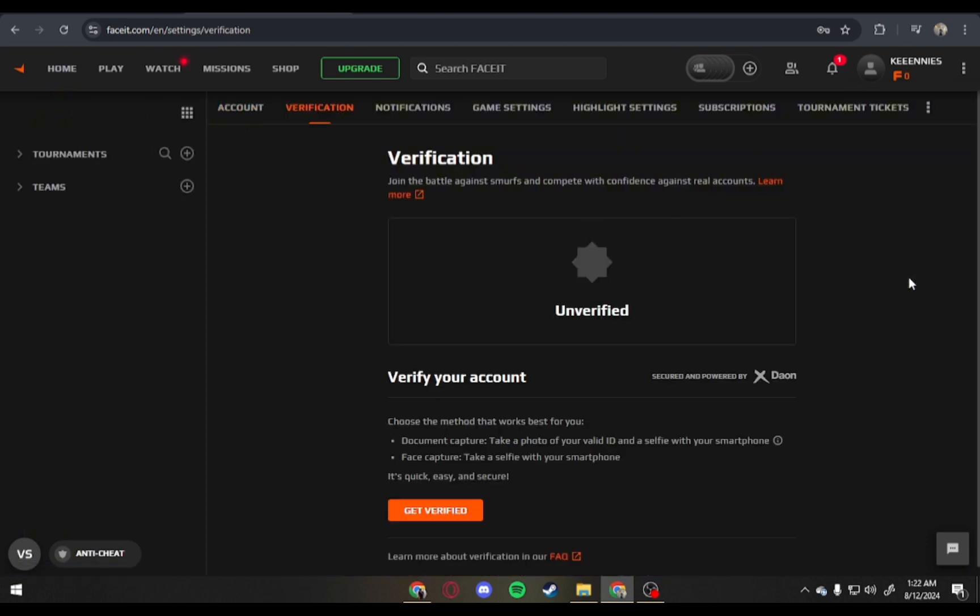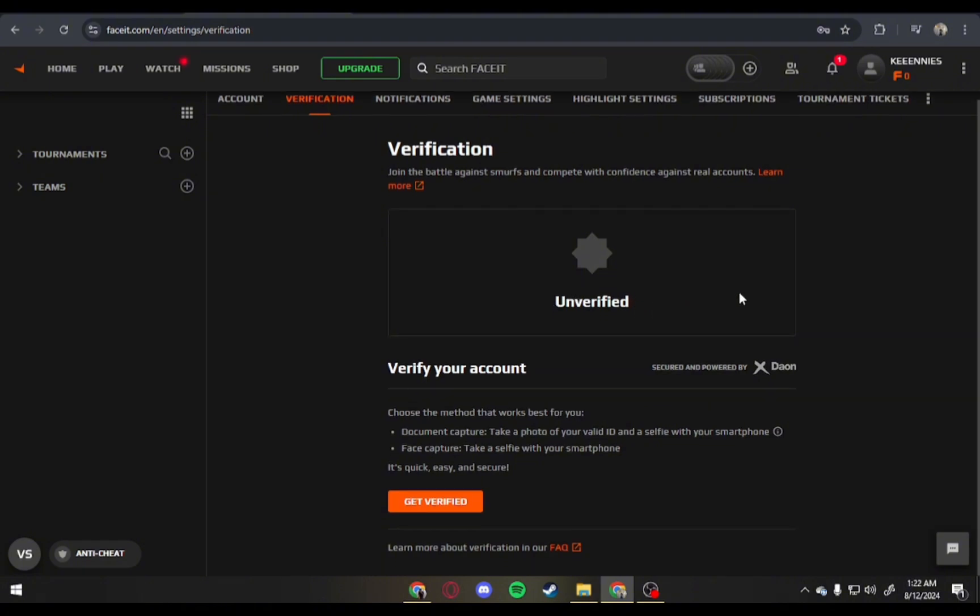After that, you'll be redirected here and you'll see this verification message that tells you to verify your account.